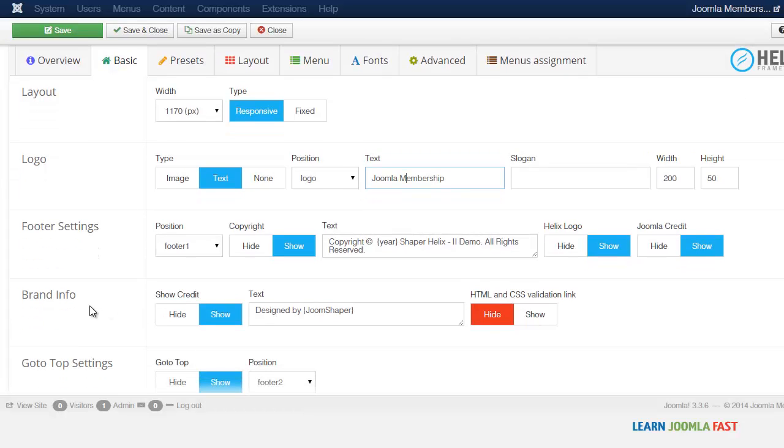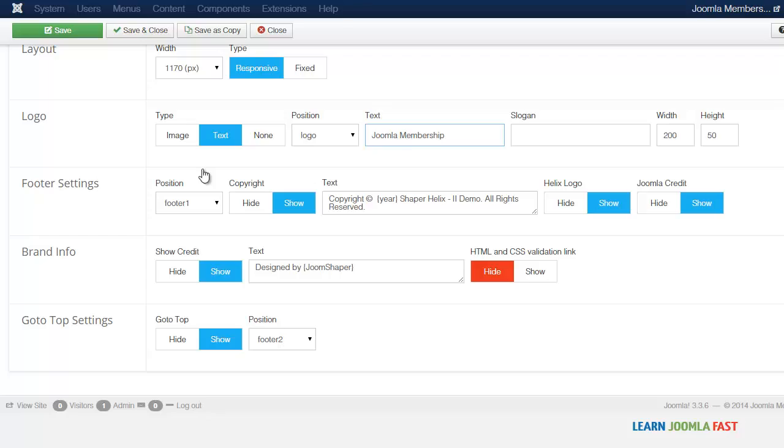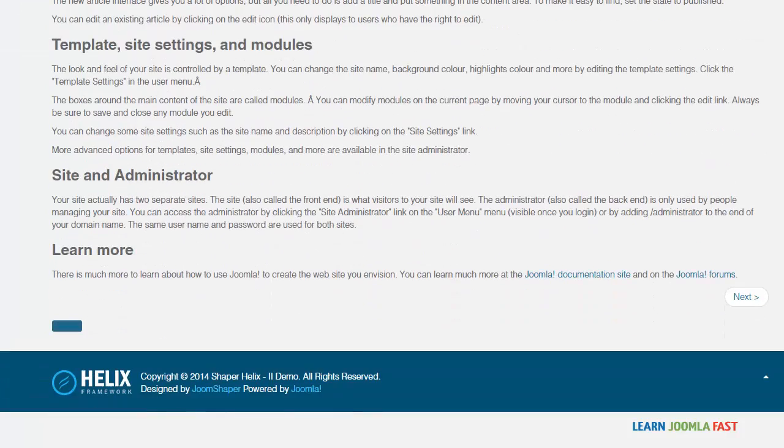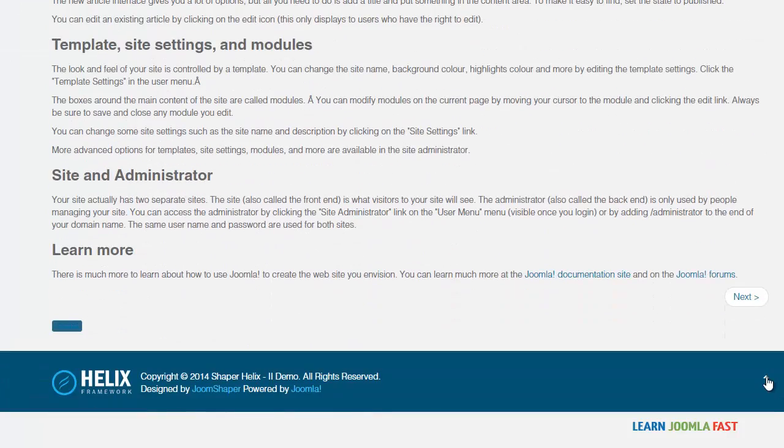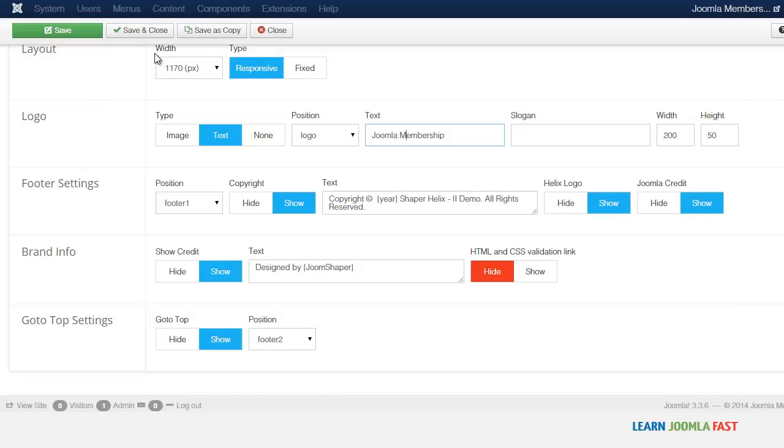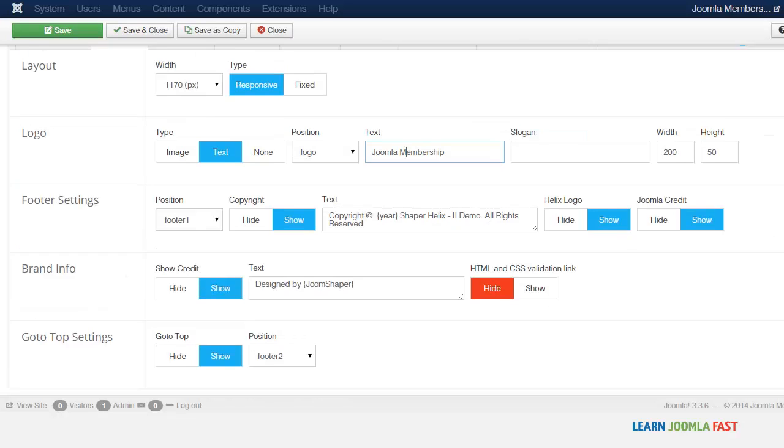If it's text you just have to change the title there which is what you see here. And then you have the brand information where you can put your stuff. Where it says go to top settings, when you scroll to the bottom you have this little arrow that takes you back to the top.